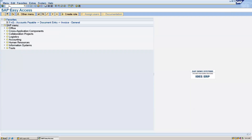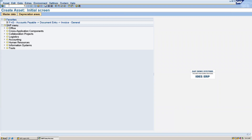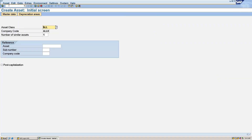The transaction code for creating the main asset is AS01. Here we can give our asset class — I am giving my asset class that is ALLL and the company code is ALLO. The number of similar assets I am creating is one, so go to master data.